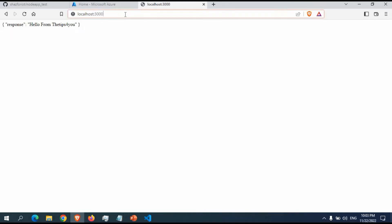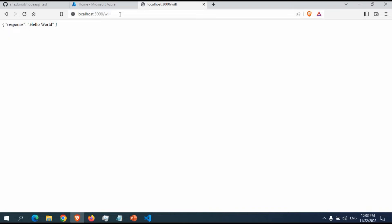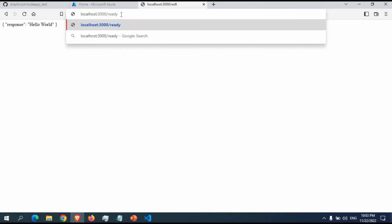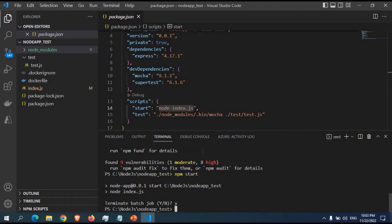Now if I run npm start, you can see the app has started — it ran node index.js, which is what we defined for the start script. Going to the browser and accessing port 3000, if I go to localhost:3000 I get the home page. Going to slash will shows 'hello world', and going to slash ready shows 'great it works'. The app is working correctly, so I'll exit now.